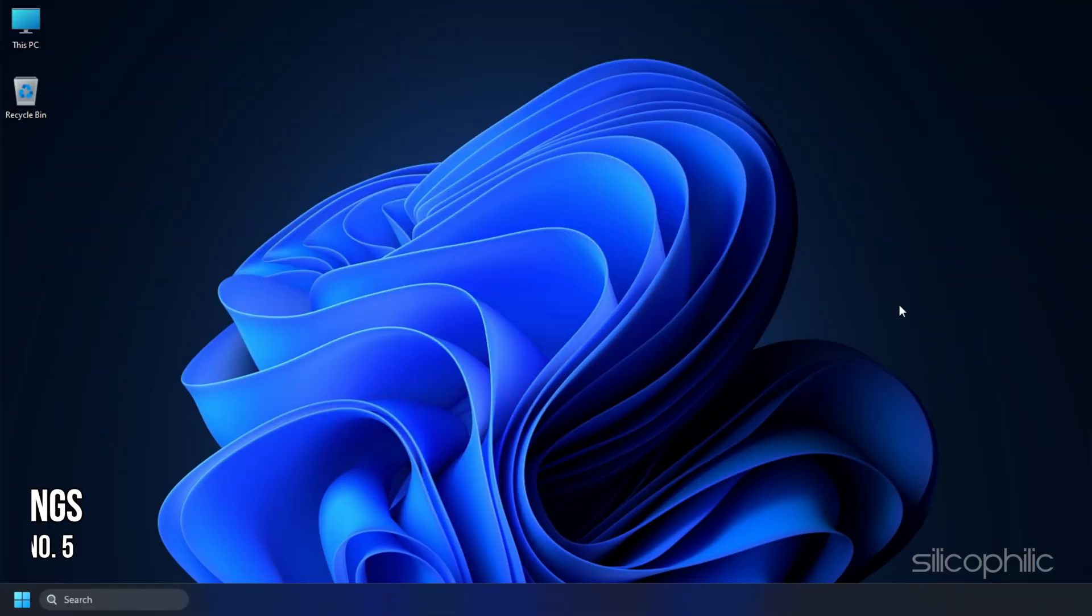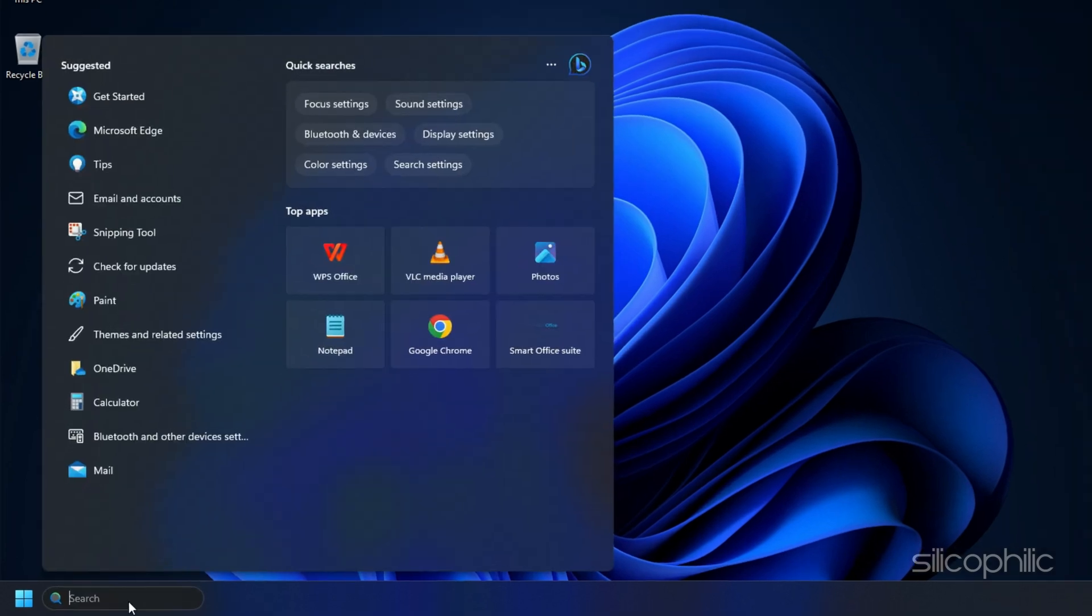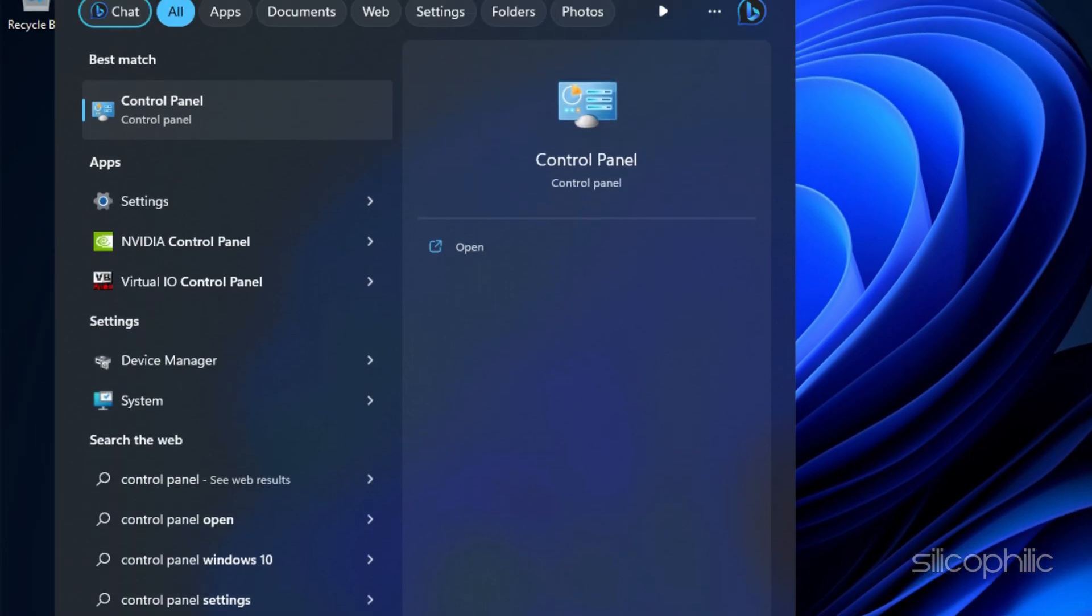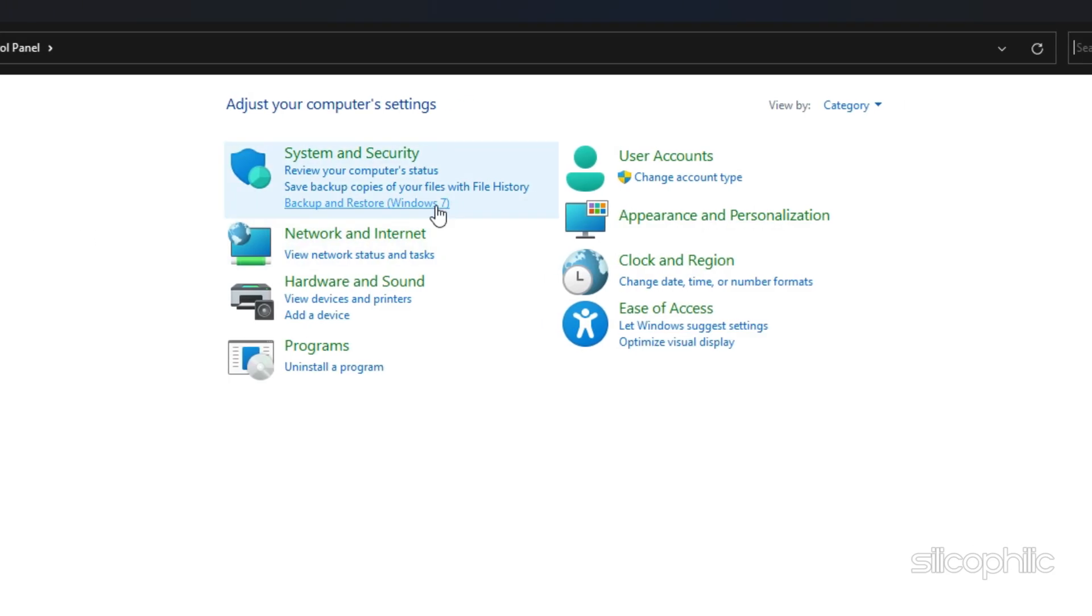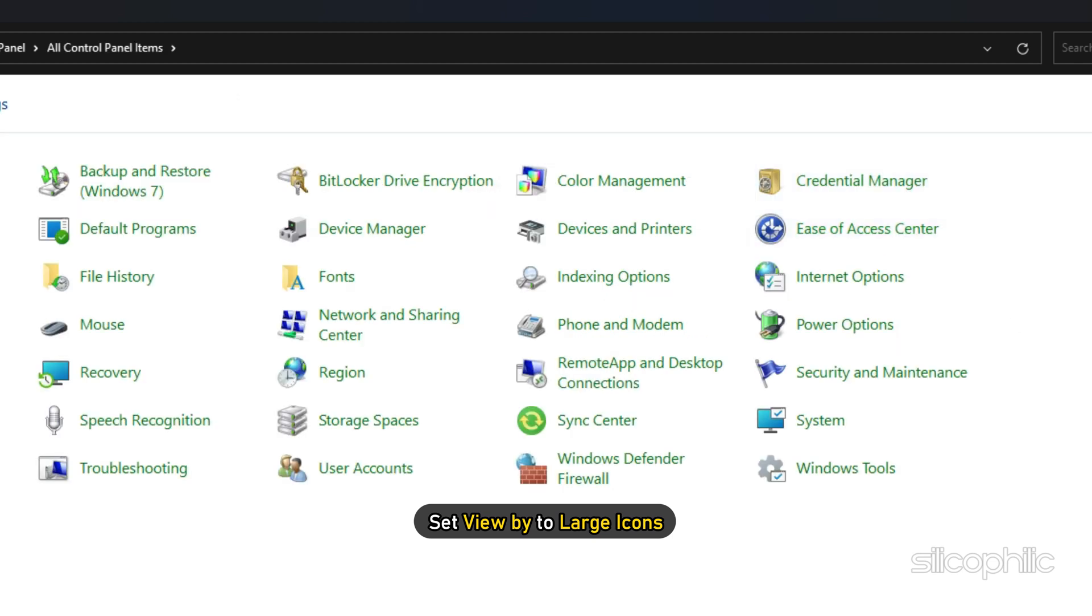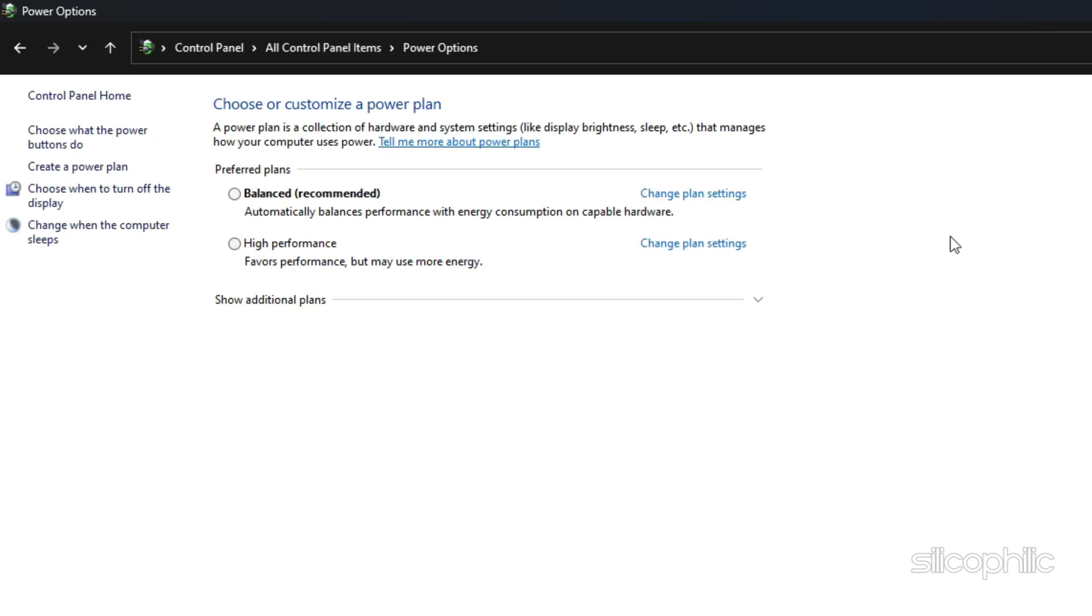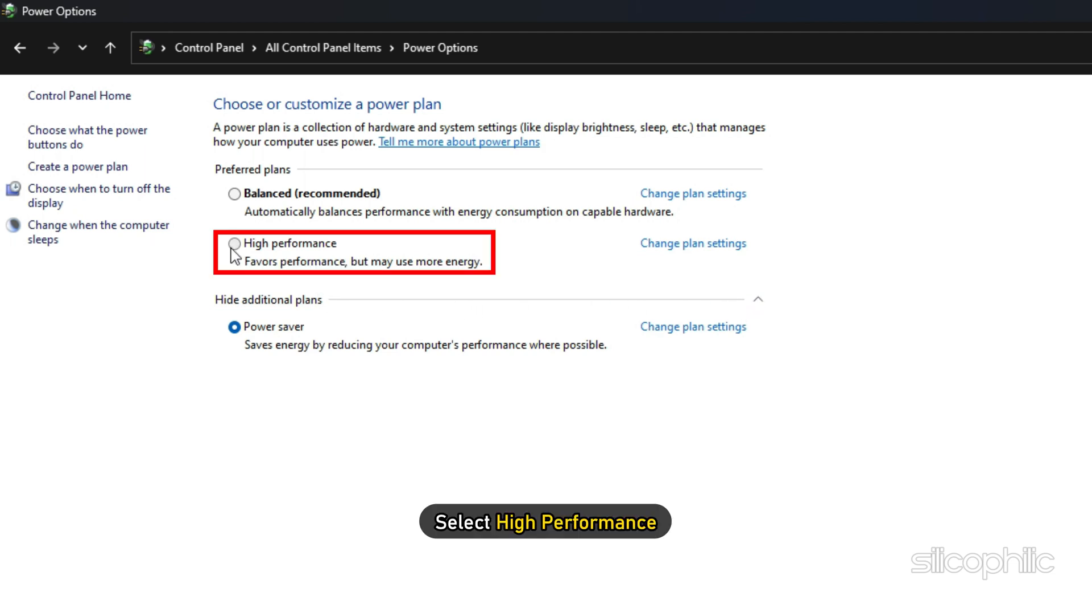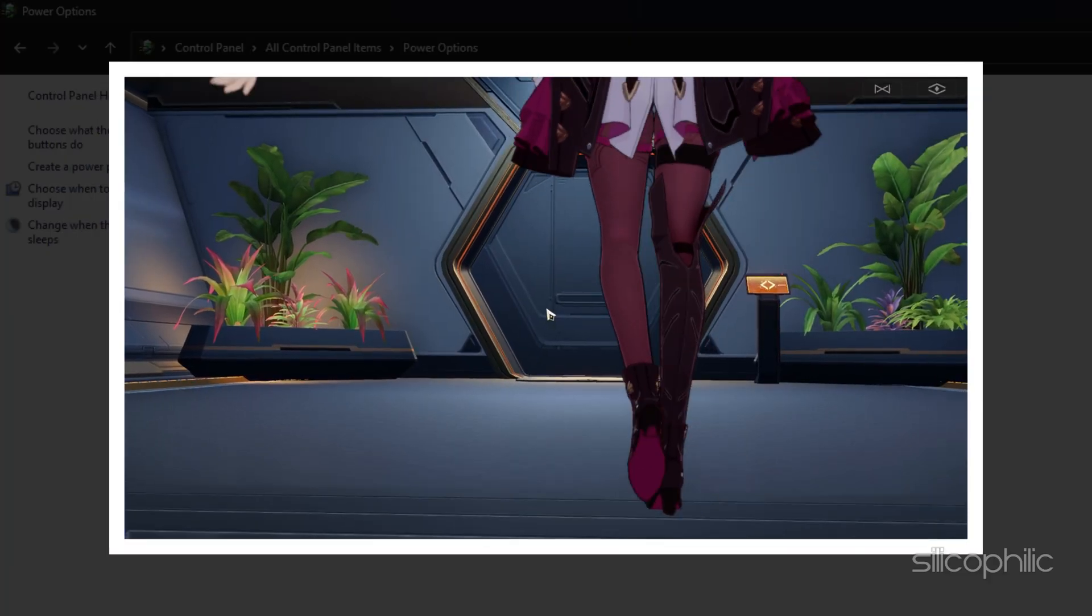Method 5. If you are playing the game on a laptop, then change the power settings to High Performance. Type Control Panel in the search bar and select the top result. Set View By to large icons. Click on Power Options. Expand Show Additional Plans. Select High Performance. Now run the game.